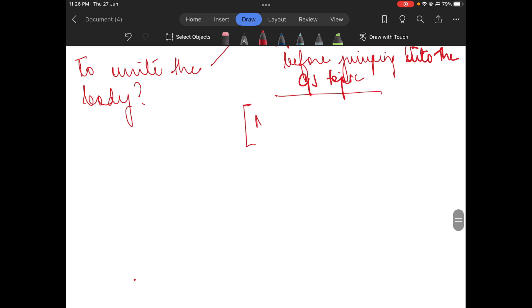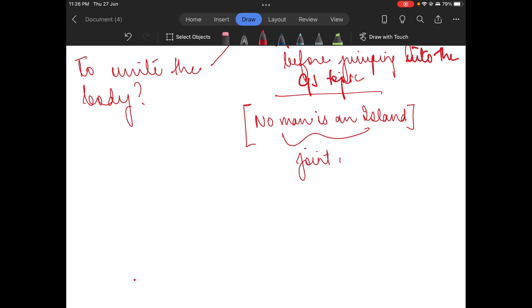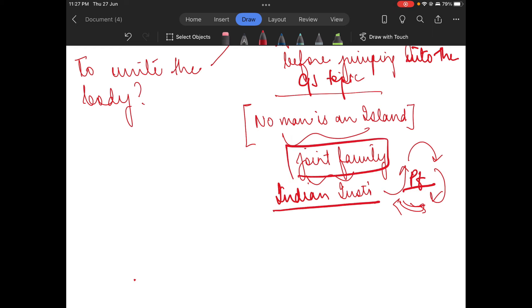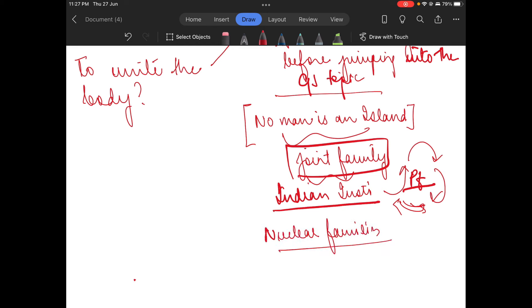You will have to explain 'No Man is an Island' philosophically. For example, talk about the joint family — how it is a properly functioning Indian institution where one person is always dependent on the other, two persons are dependent on each other. You can also talk about nuclear families and how even with nuclear structures, interdependency is still there.